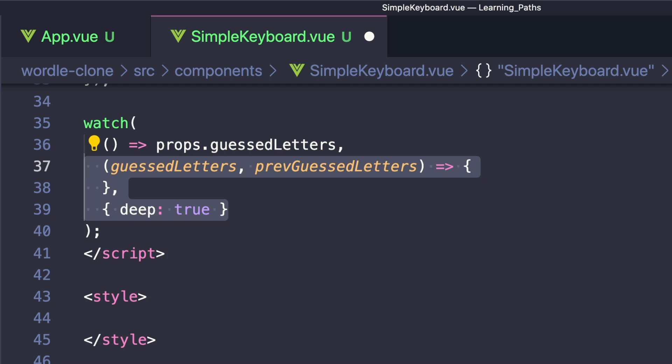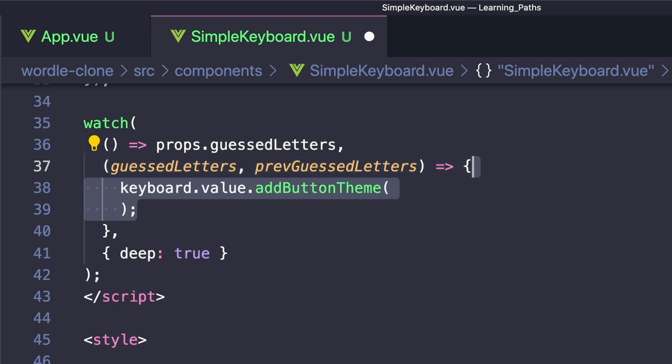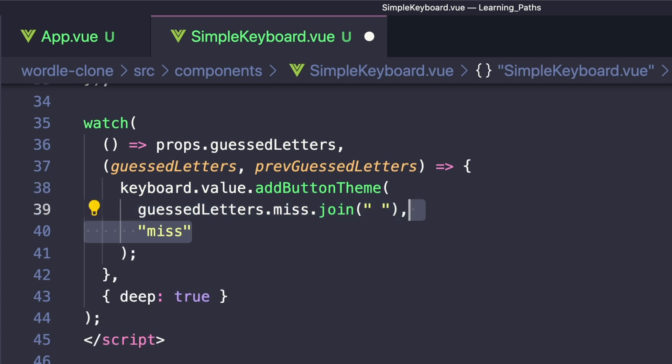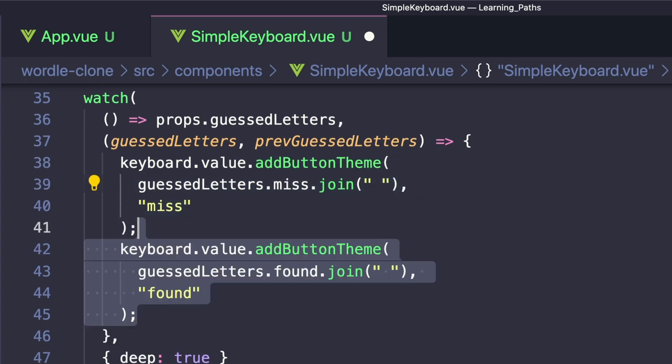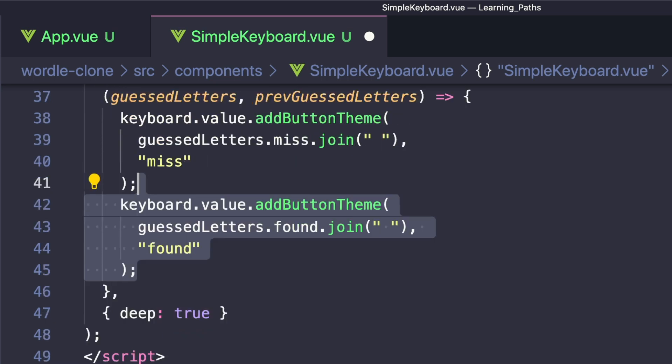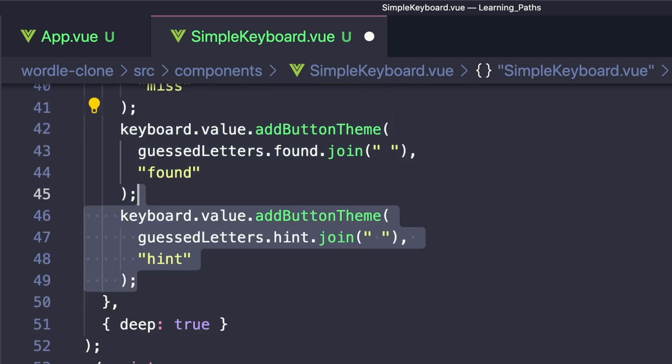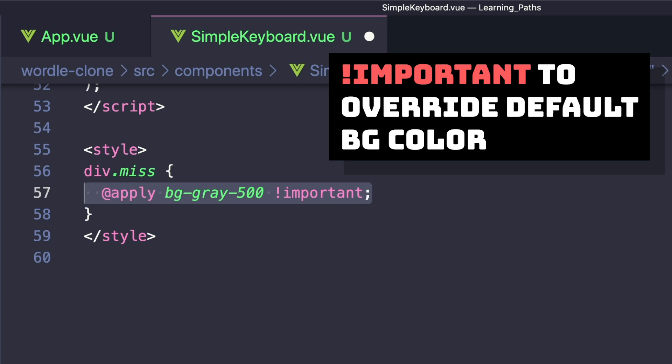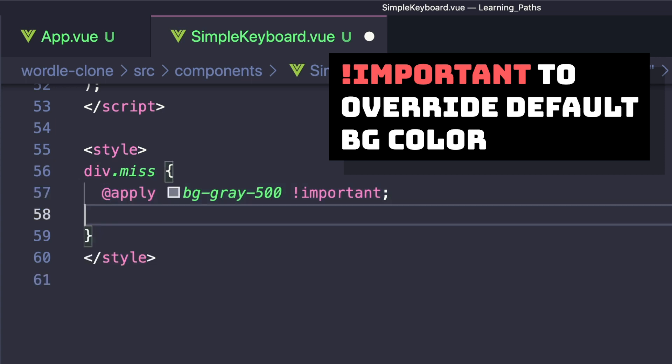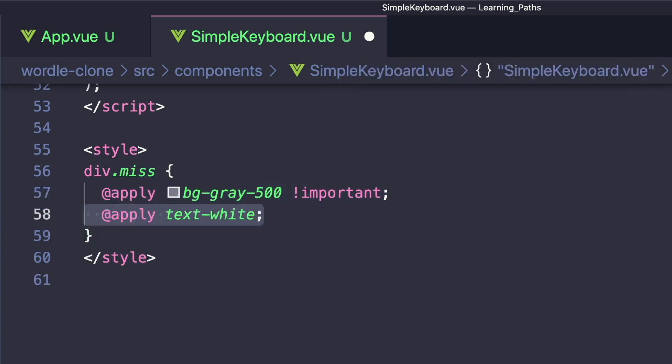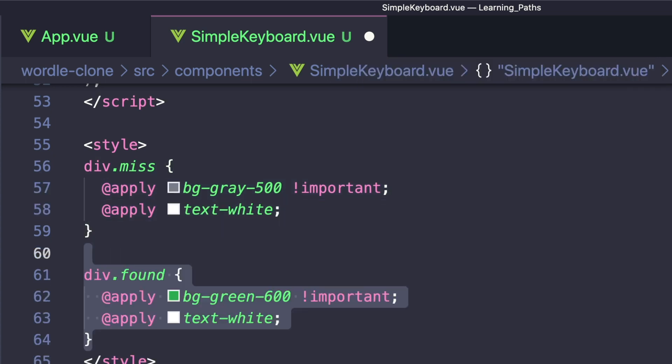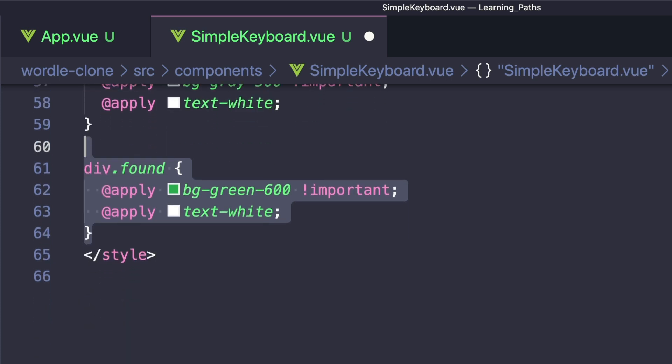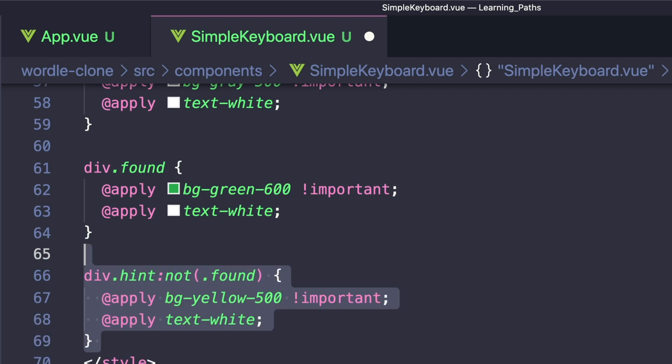Inside, we can use a Simple Keyboard function called addButtonTheme that adds a class to certain character buttons. So first, we'll start off with miss and we'll say keyboard.value to get our keyboard.addButtonTheme. And then since we want all of our guessed letters as a string, we can get our miss letters, join them with a space. Then our second parameter, we can specify that we want to add a class called miss. And we can do the same thing with found and hint. Then in our styles, let's say div.miss. And if that's true, we want to apply a gray background. And we also want to give it a white text for our found. We want to do the same thing, but make the background green. We want our found styles to take precedence over our hint styles. So when we specify hint, we can also check if it's not found. And if so, apply the yellow background and the same white text.